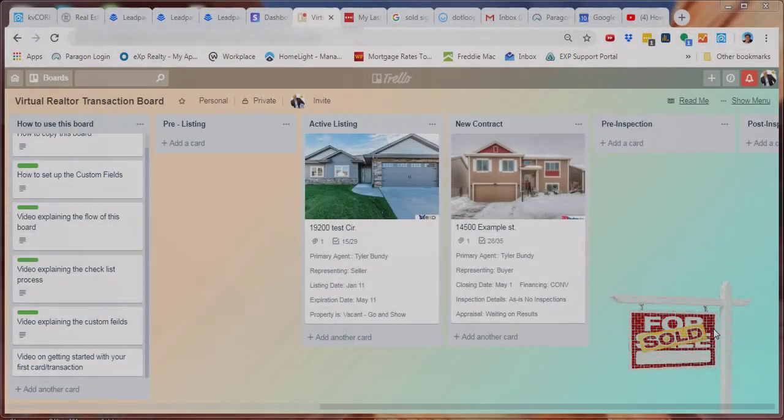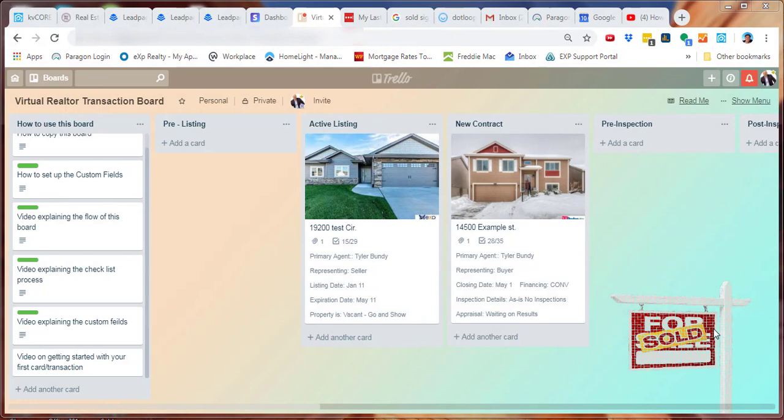Hey guys, it's Tyler Bundy with the Virtual Real Estate Agent, and in this video I'm going to be showing you how to start your first transaction with this listing transaction template.